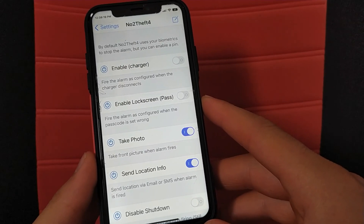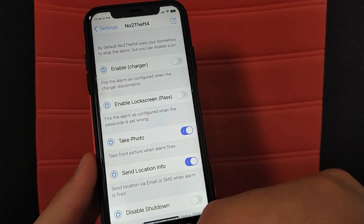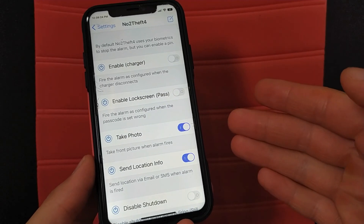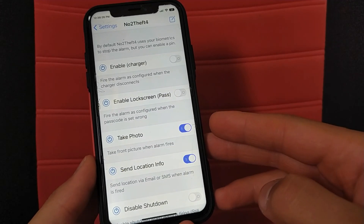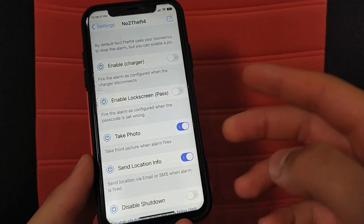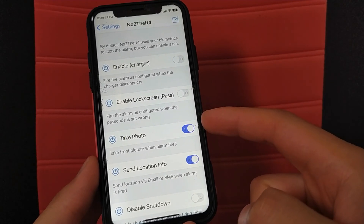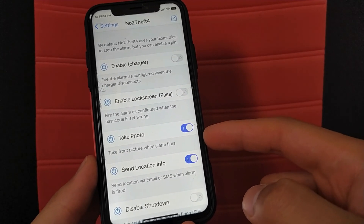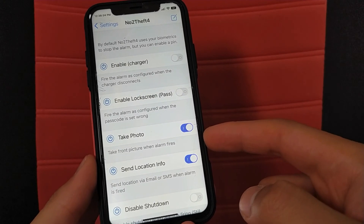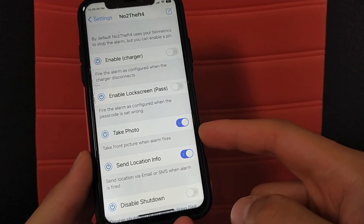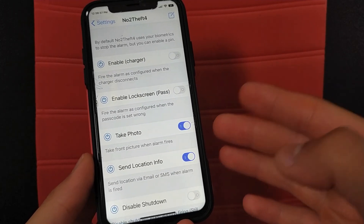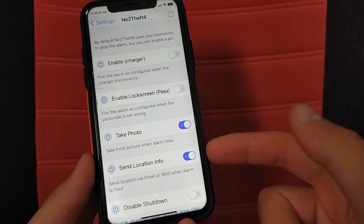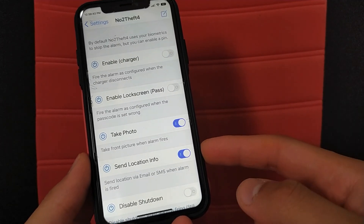The first thing you should do is activate the 'Take Picture' option and the 'Send Location Info' option. This will take a picture of anyone who tries to unlock your device and enters the passcode wrong several times. A photo of the thief will be taken and the device location will be sent to up to two SMS numbers or two email addresses you specify in the tweak settings.